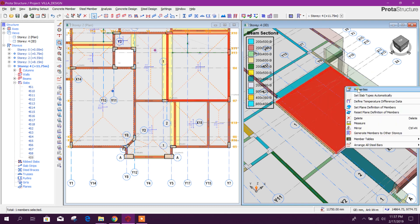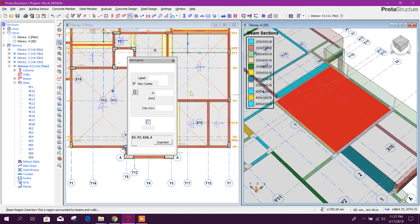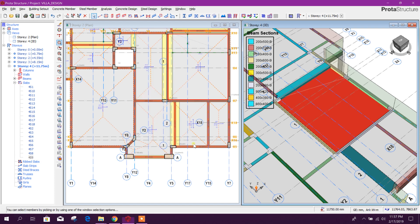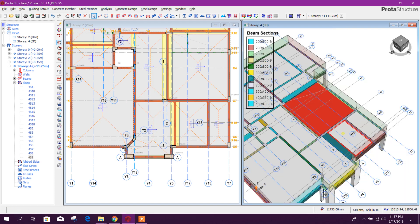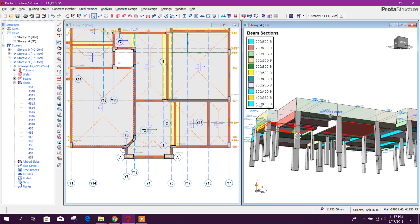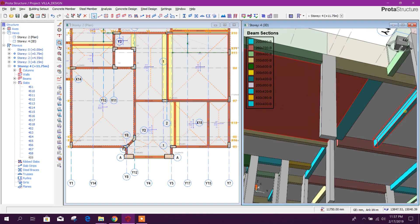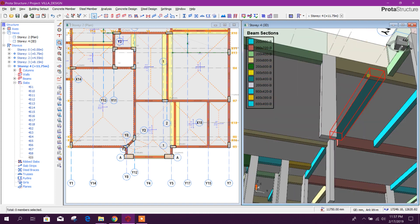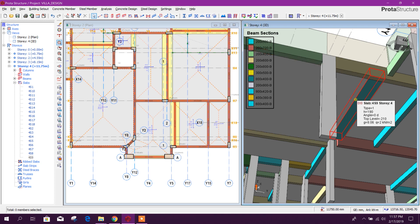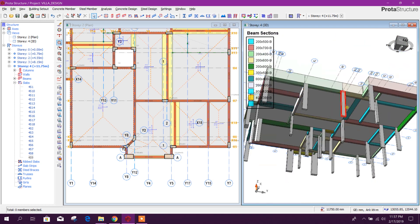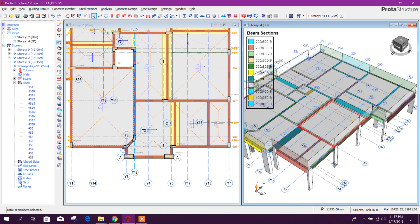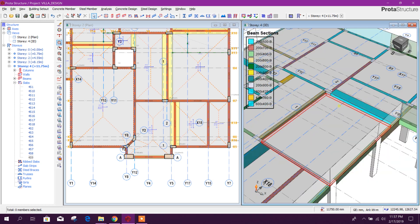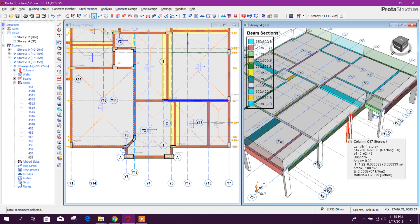So to see the plane level from the bottom, we have to drop this slab minus 210. Update. Okay, now see here. This side of this slab and this beam bottom is at same level. This is 210 millimeter drop.